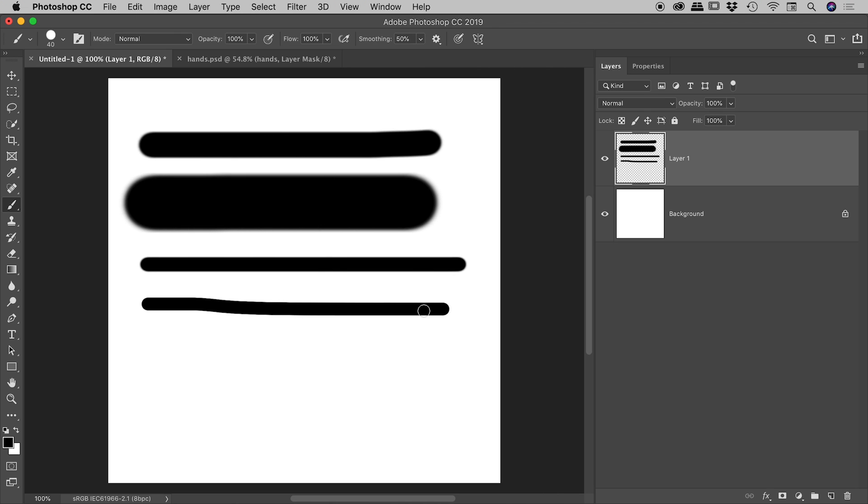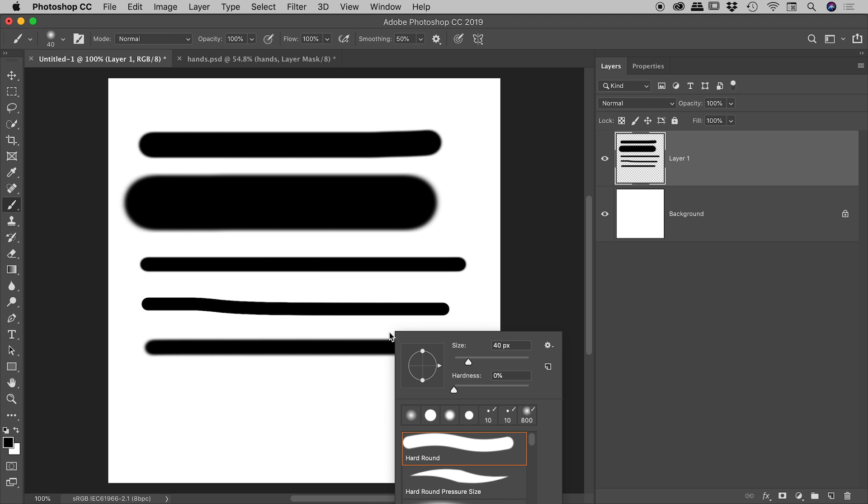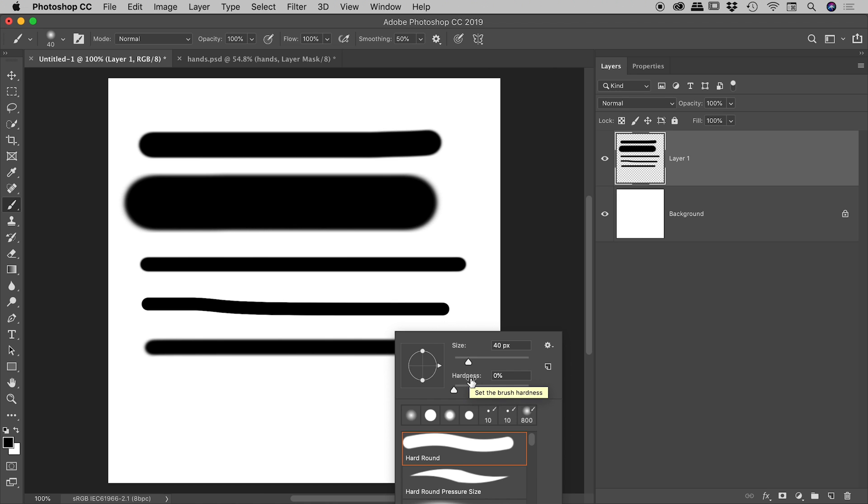If I hold down the shift key and press the left square bracket key a few times, it will get me all the way down to a hardness of 0%. Also notice, if you hold down the shift key and use those square bracket keys, it will jump the hardness by 25% at a time.